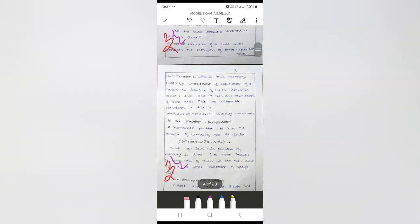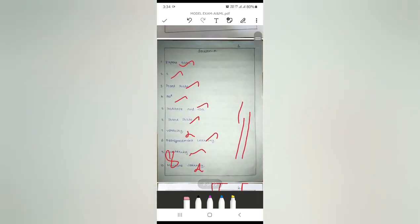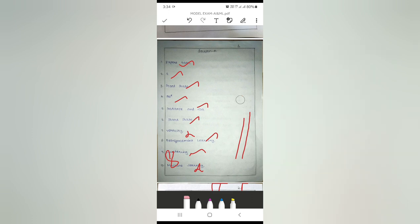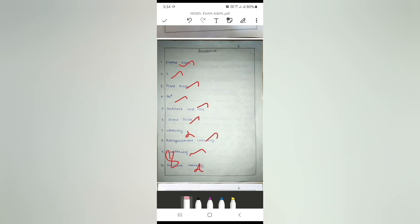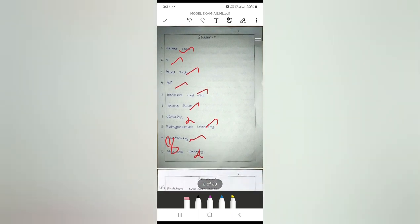I have completed my correction and now I want to grade the student. For demonstration purposes, I have chosen 15 marks out of 20. However, on the front page I have scribbled something, so I cannot hand over the answer sheet as-is. I need to use the eraser — clicking the eraser will remove all the scribbles, and now the paper looks neat.